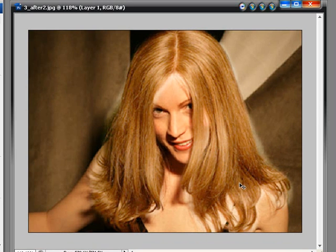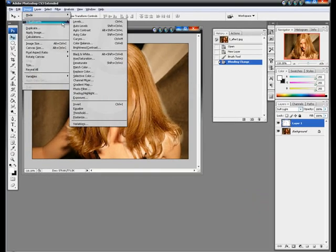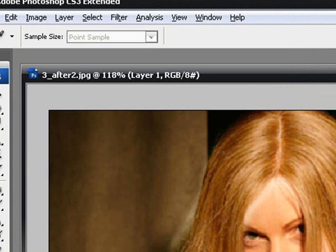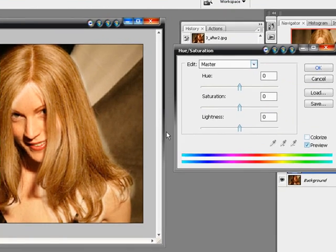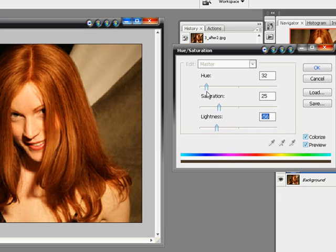Now you can kind of see a hair color change already but it doesn't look as realistic. So what we're going to do is go to Image, Adjustments, Hue and Saturation — that's Control U on Windows or Command U on a Mac. We're going to go here to Colorize, bring the lightness down, and we can change the hue to different colors.